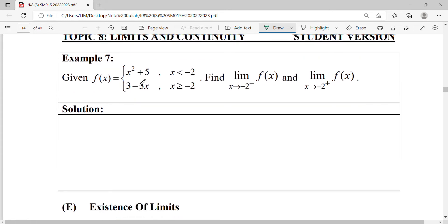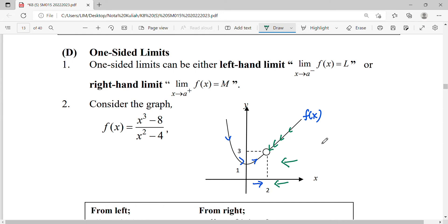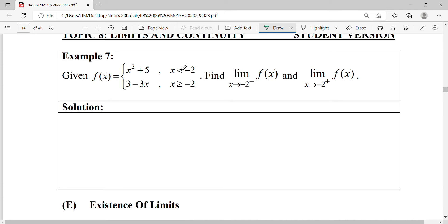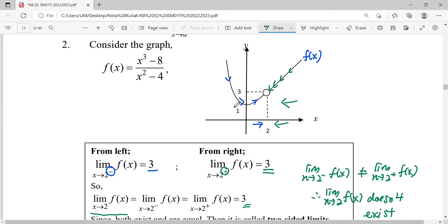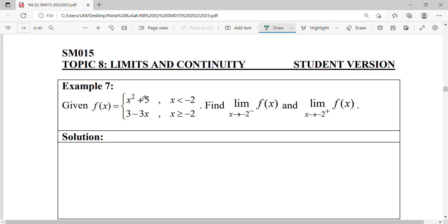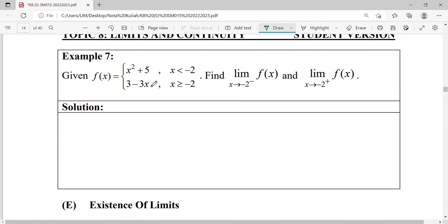One-sided limits normally occur on piecewise functions. Because on the left-hand side you might get a different function, and on the right-hand side you might get a different function, so their values might be different or might be the same. When they are the same, the limit approaching that point exists; otherwise the limit does not exist.